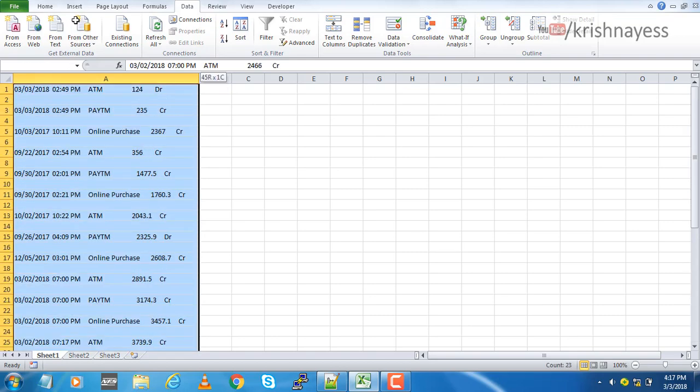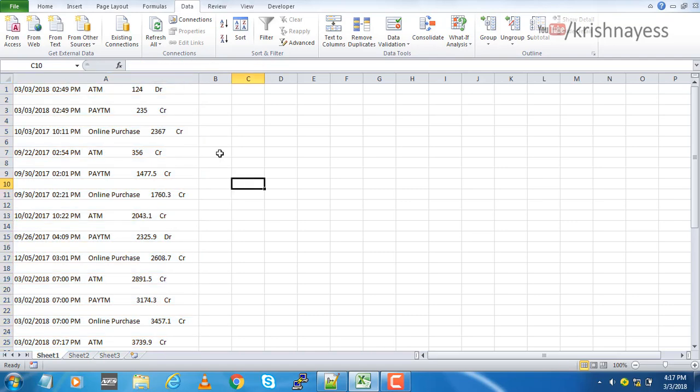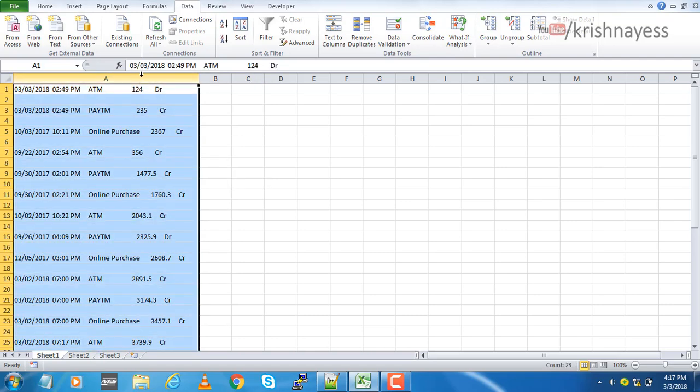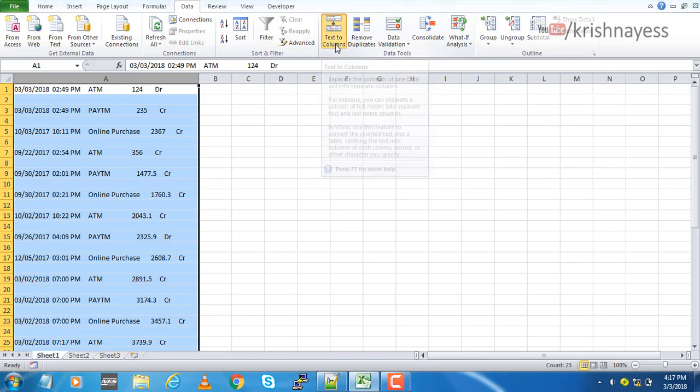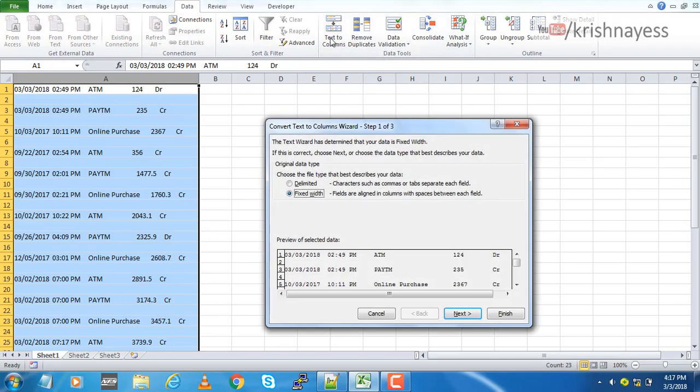Select the entire data or you can select the entire column, then go to Data and click on text to columns. You have two options here: one is delimited and the other one is fixed width.